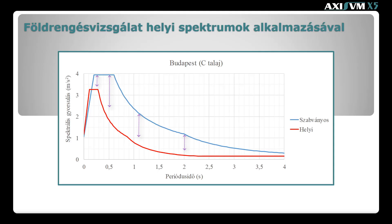Mind a rövidebb, mind a magasabb periódus időknél számottevő csökkenés érhető el a helyi spektrum alkalmazásával. A következőekben két mintapéldát fogunk bemutatni. Egy sűrűbordás vasbeton hidat az alacsonyabb periódus idők tartományában, illetve egy vasbeton épületet, melyet magasabb periódus idők jellemeznek.